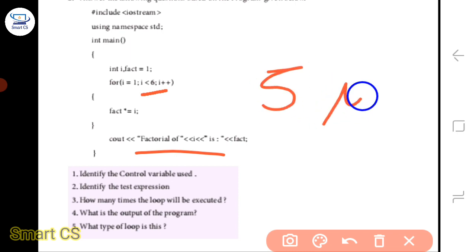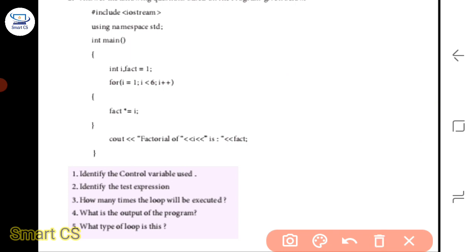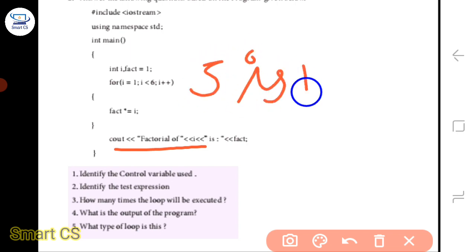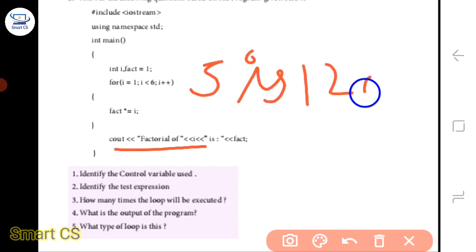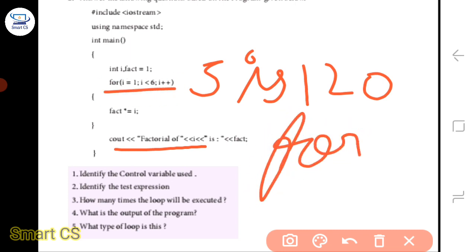We will execute. What is the output of the program? The program output is: the factorial of 5 is 120. And what type of loop is this? It is a for loop — this type of loop.